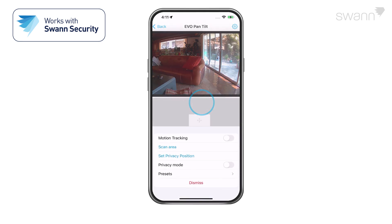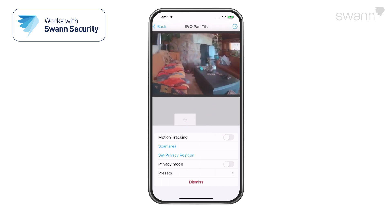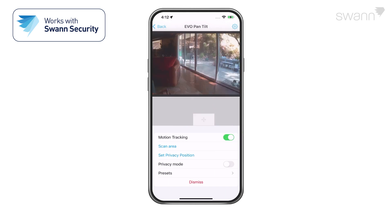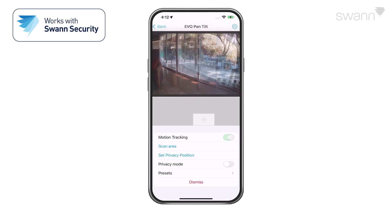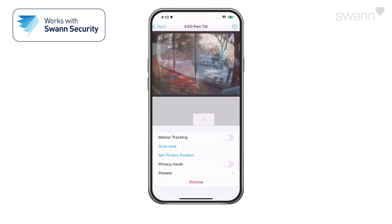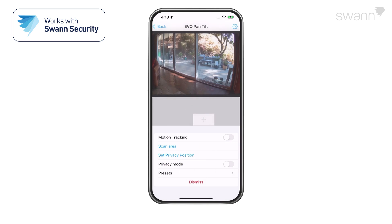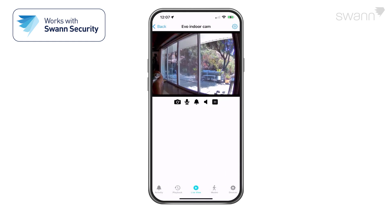Tap the joystick icon to open the pan and tilt controls, then drag the joystick icon towards the direction you want the camera to turn. Select Motion Tracking to allow the camera to follow moving objects. Tap Scan Area to have the camera make a continuous sweep of the area. Select Set Privacy Position to register an area for Privacy Mode, then toggle on Privacy Mode and the camera won't allow adjustments to the pan or tilt axis.